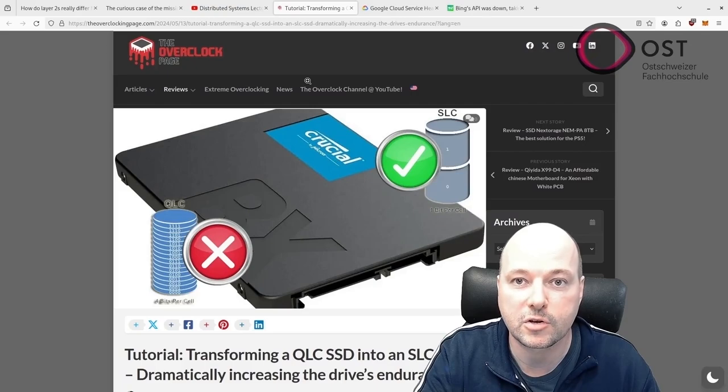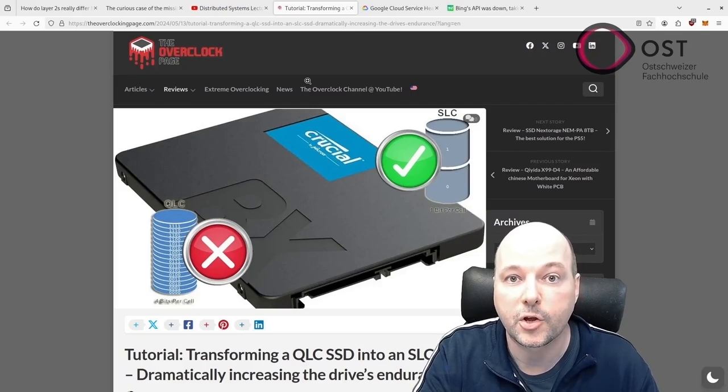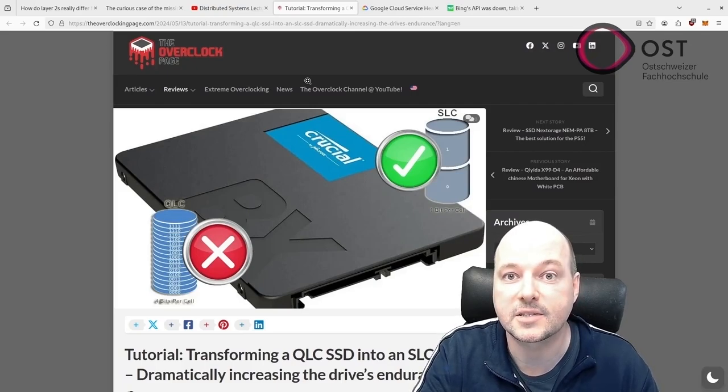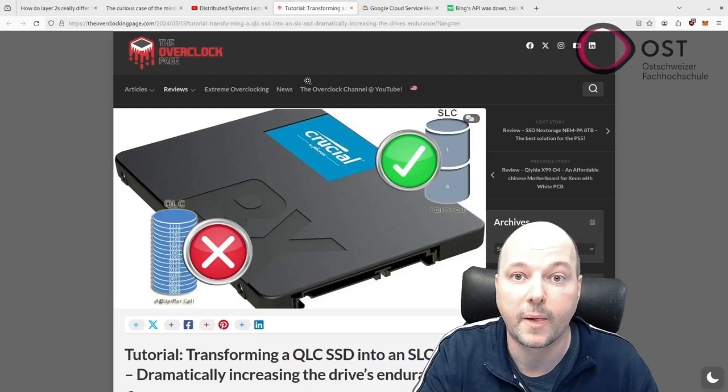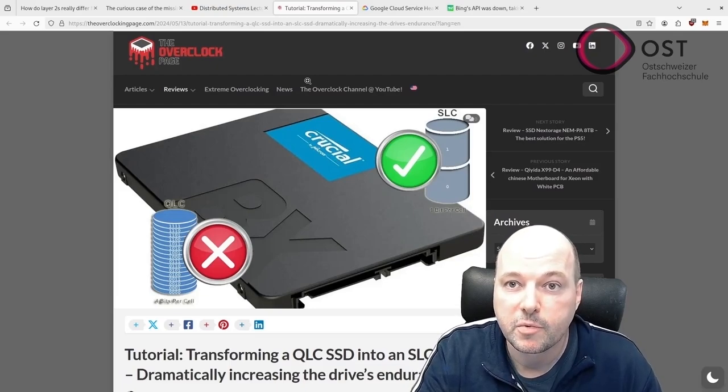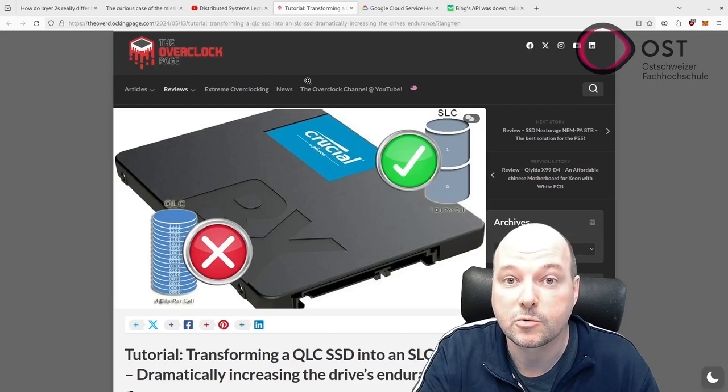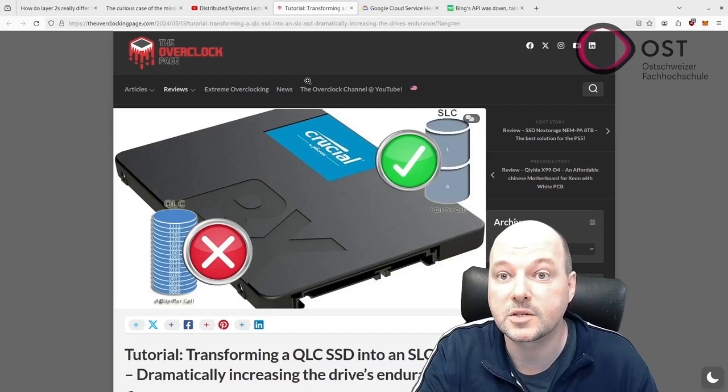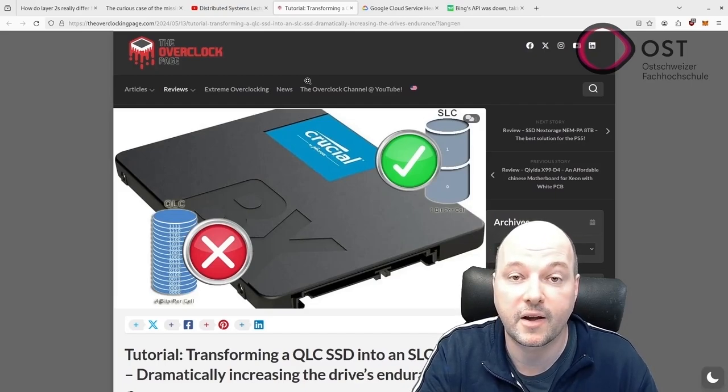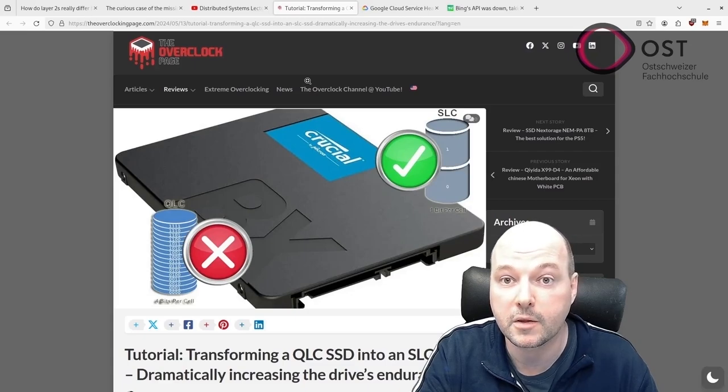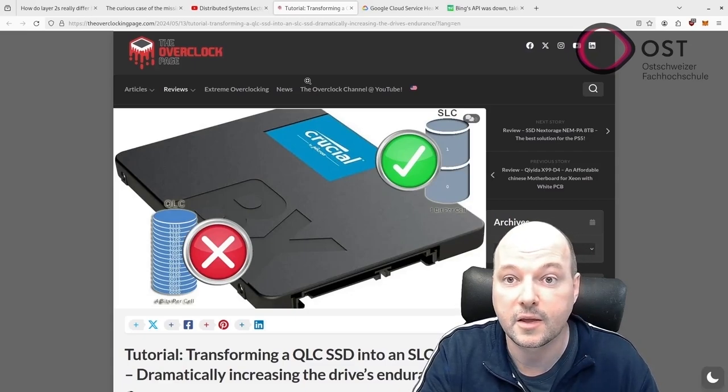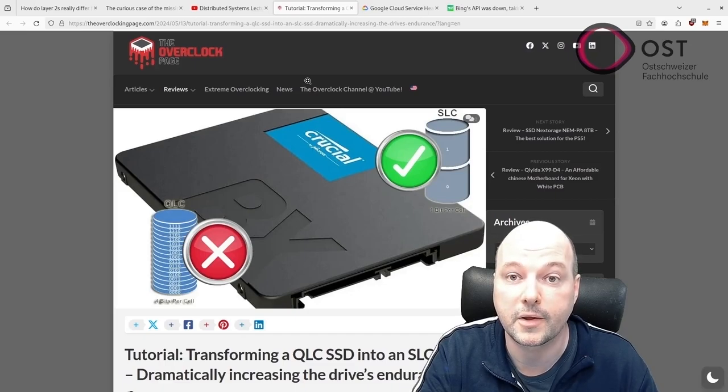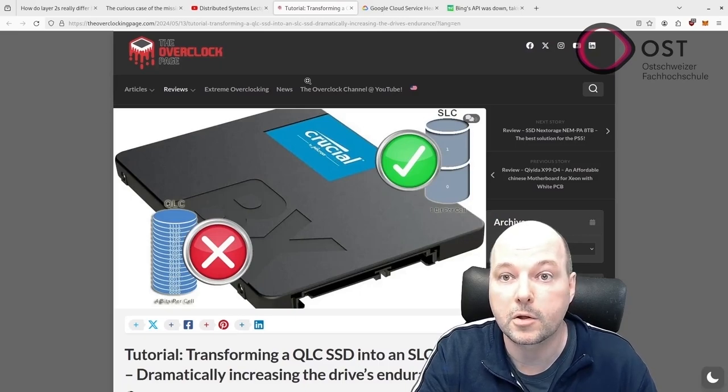This tutorial shows how to make out of a QLC disk an SLC disk by modifying the firmware. That means in theory it should be more durable, but you also lose storage space as QLC stores 4 bits while SLC only stores 1 bit. So initially the 480 gigabyte SSD drive was transformed into a 120 gigabyte SSD drive.